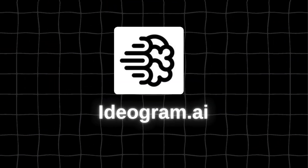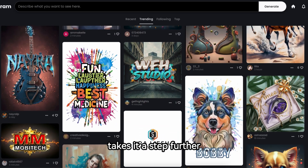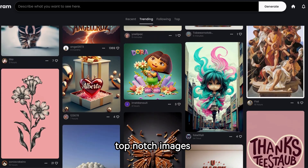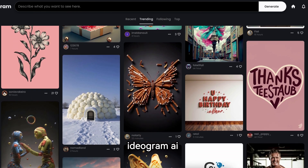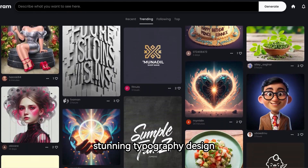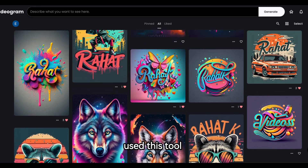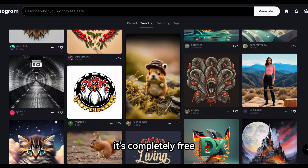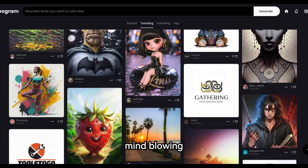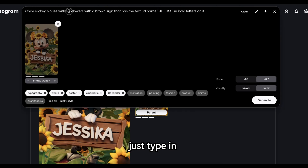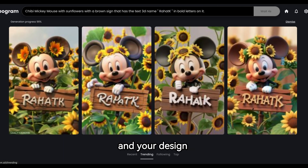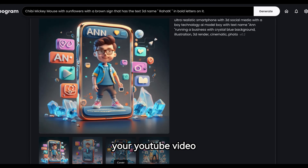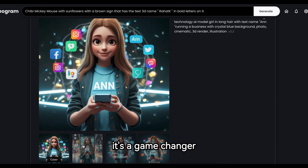Number 2 is Ideogram AI. This AI tool takes it a step further in typography design compared to Midjourney. While Midjourney might struggle with creating top-notch images with text, Ideogram AI excels in generating images with stunning typography design. It's completely free, and you can create mind-blowing designs by remixing any existing design — just type in your name or text. I highly recommend it for crafting YouTube video thumbnails and social media posts.